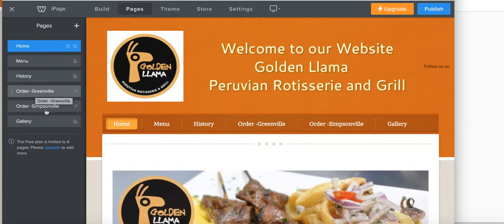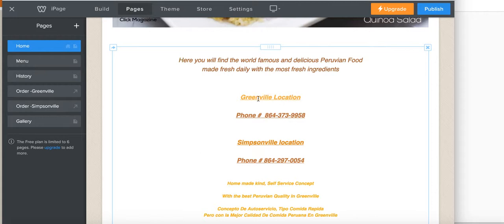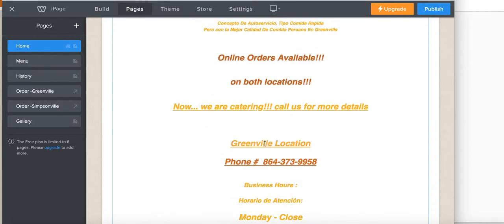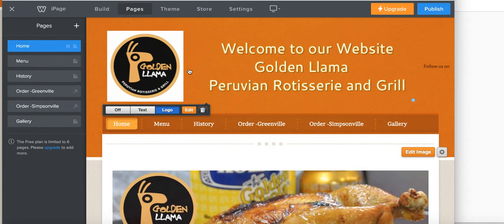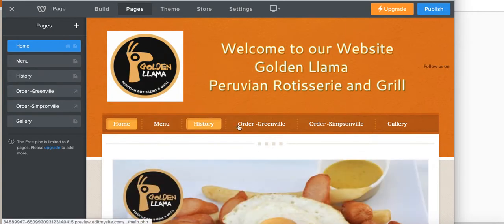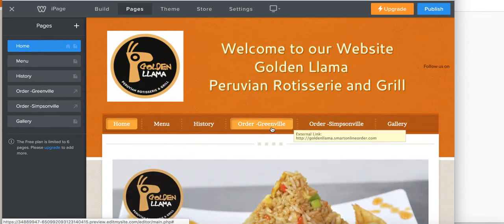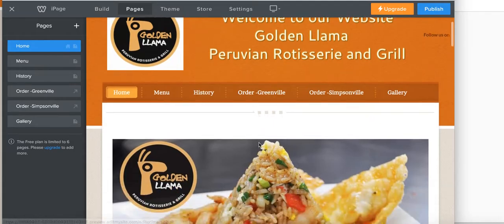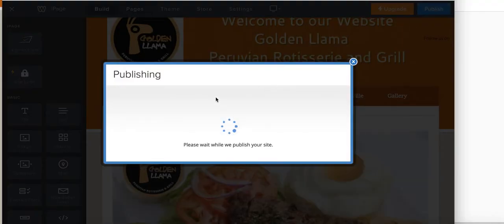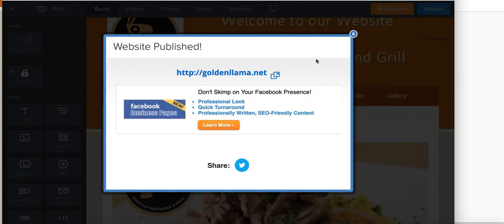We have 'Order Greenville' and 'Order Simpsonville' locations, and I linked the URLs to both of them — so when the customer clicks on the Greenville button it takes them to the Greenville location, and the Simpsonville button takes them to Simpsonville. Once that was done, we're going to publish it. The menu now shows: Menu, History, Order Greenville, Order Simpsonville, and Gallery. I had to keep the names short because 'Order Online' wouldn't fit.